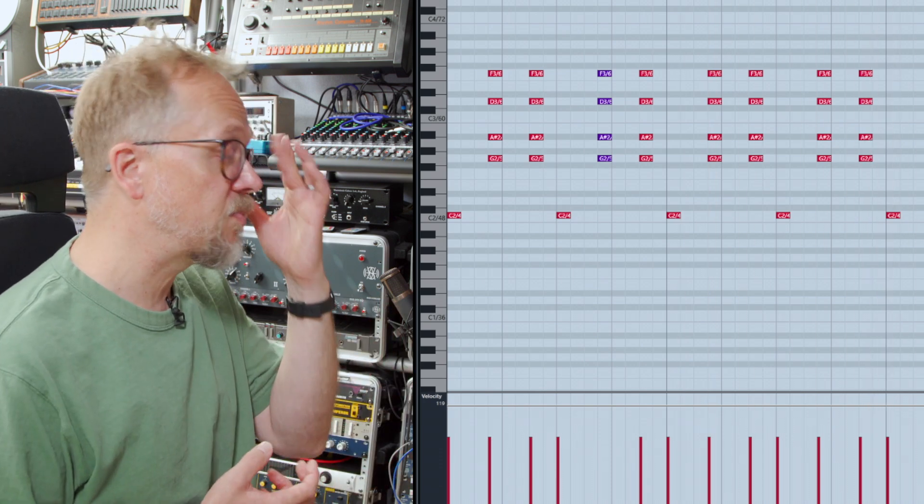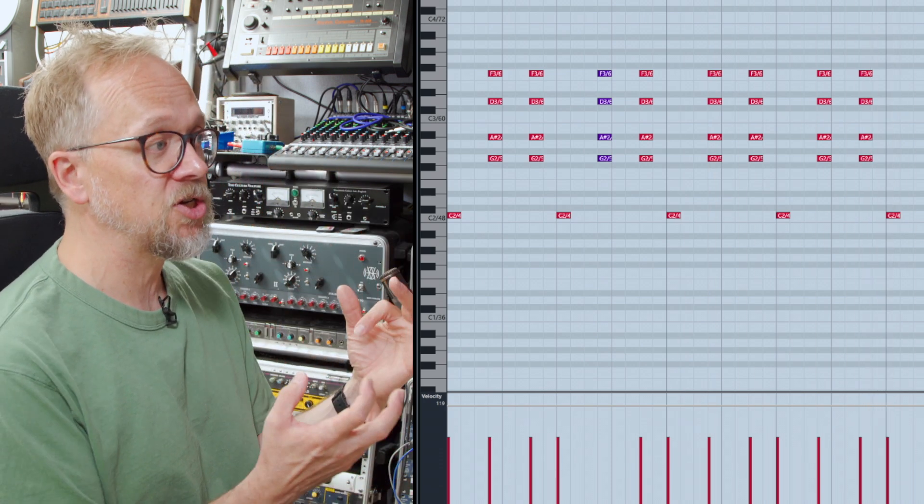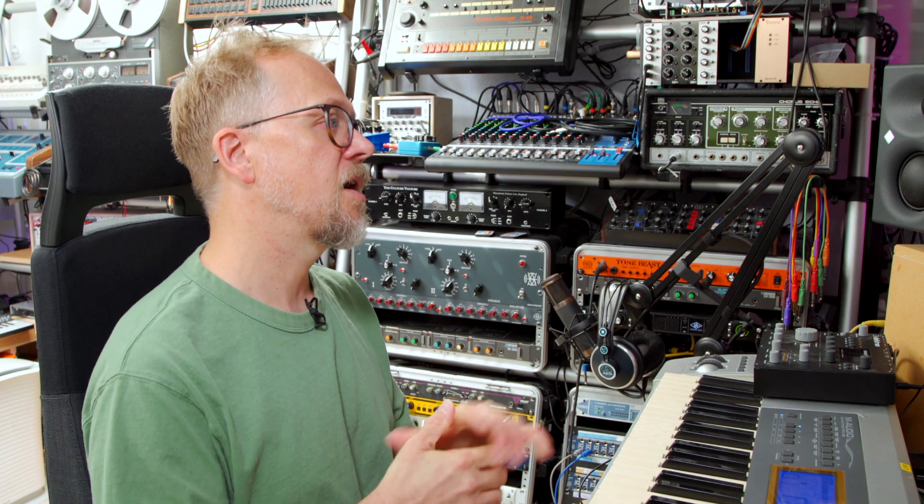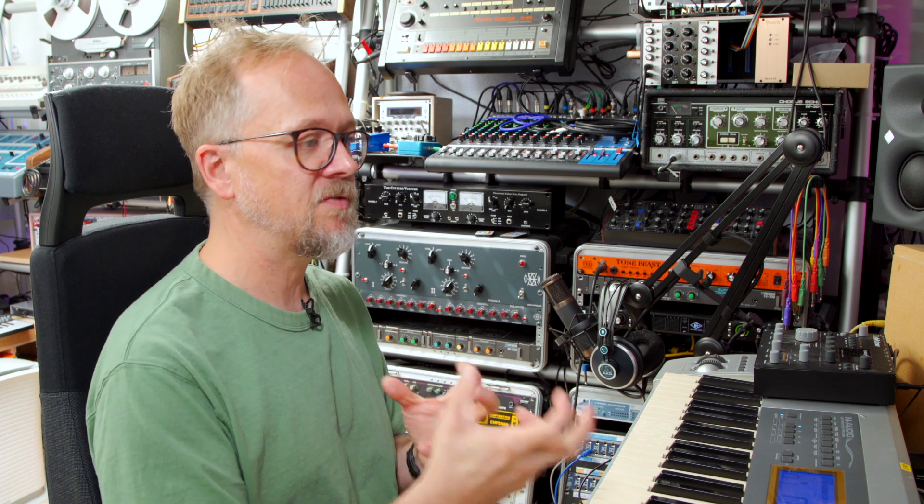Now of course we can change the groove by not only changing the timing but also changing the velocity of the synth sounds and the events that actually play back and that allows you even with an electronic style to create a little bit of interest in the track.